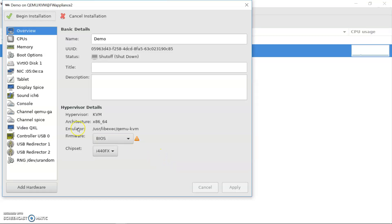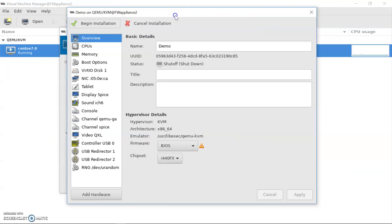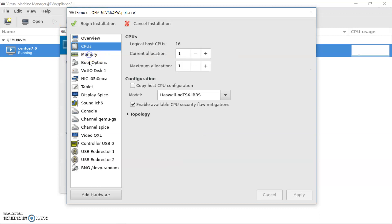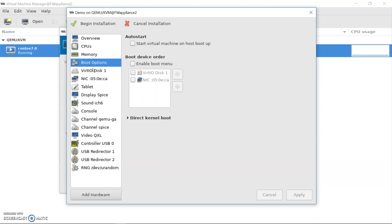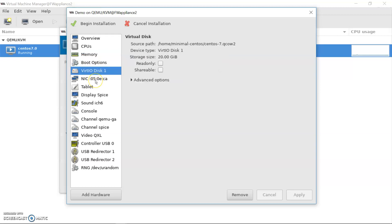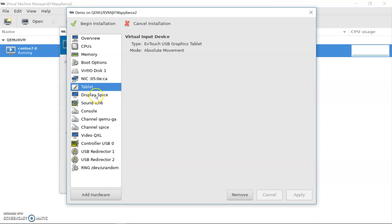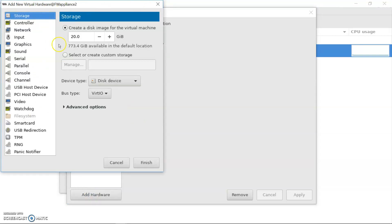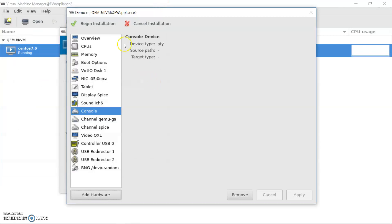Clicking finish will prompt the customization window before installation. Here you can modify CPU, memory, boot options, virtual I/O disk, network card, tablet, display, SPICE, sound, console, and all different configurations. If you want to add hardware, you can click 'Add Hardware' and it will prompt you to add hardware. This configuration window lets you modify everything before beginning installation. Let's move forward and begin installation.